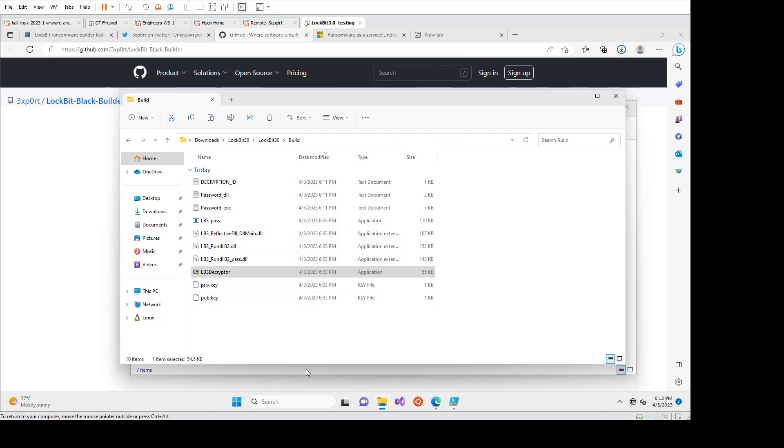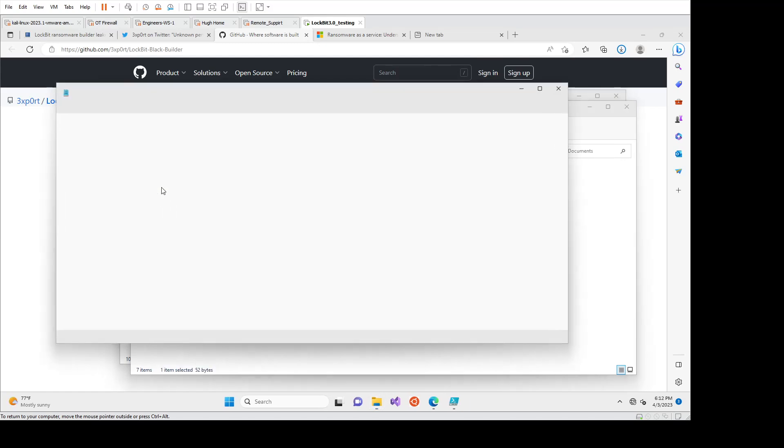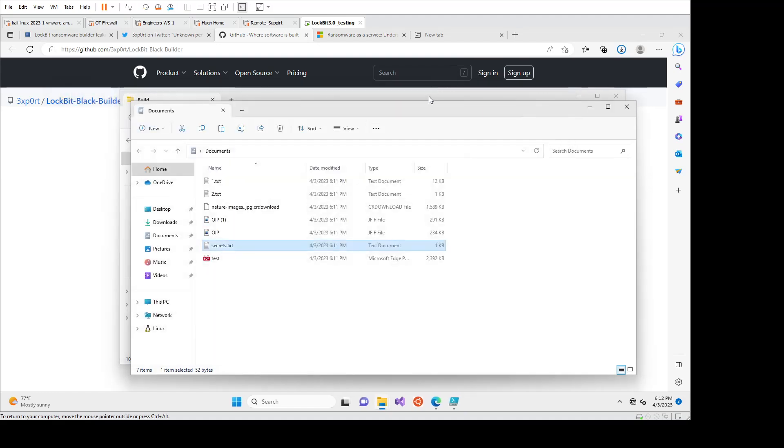And now if we go back, we can see that the files have returned to normal. If we open secrets.text again, the secret password has something to do with goats. So we can see the decryptor has worked, which is the point of it.